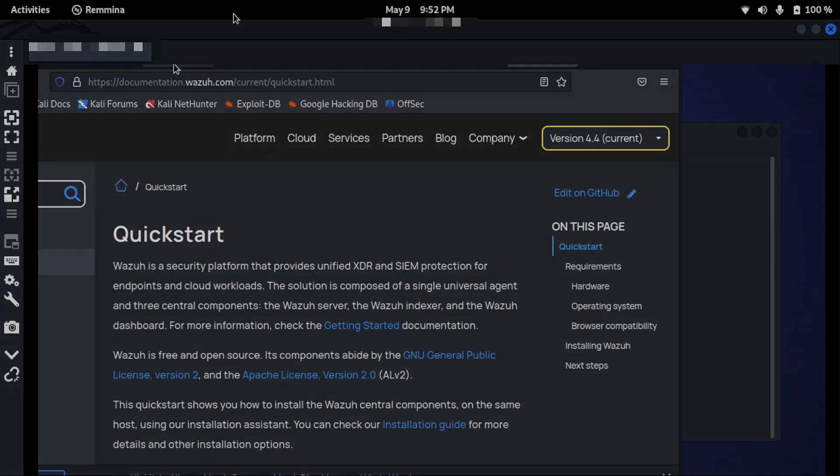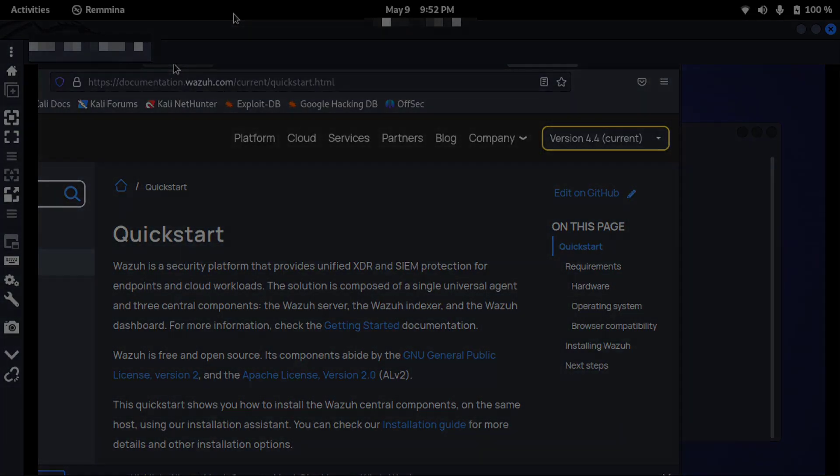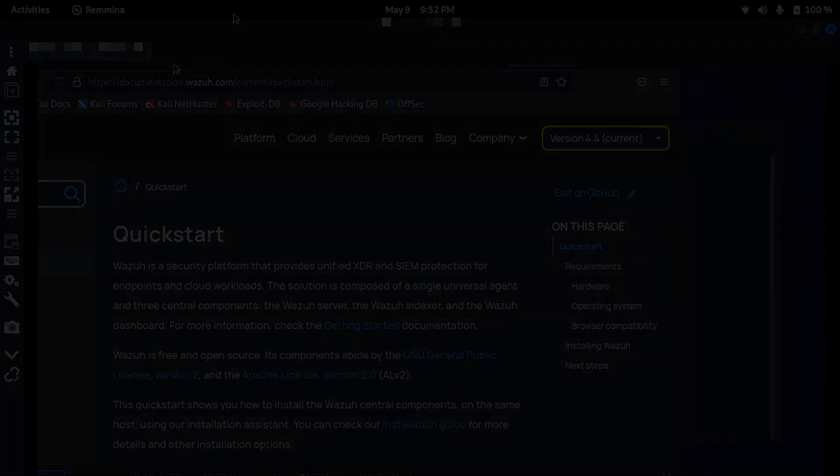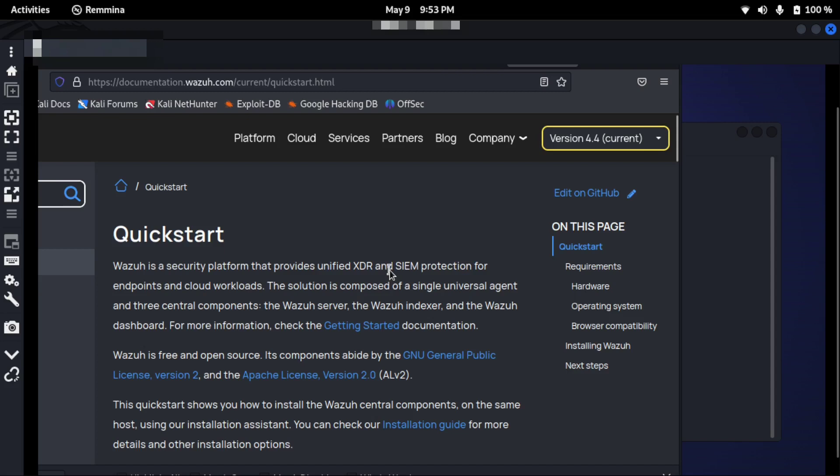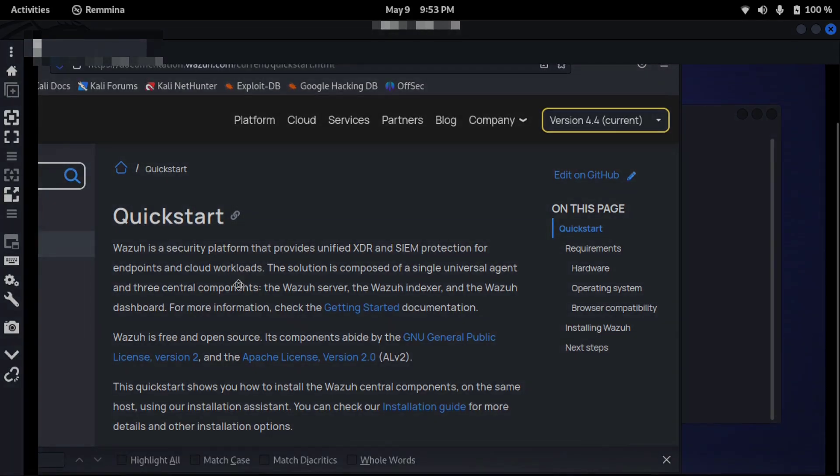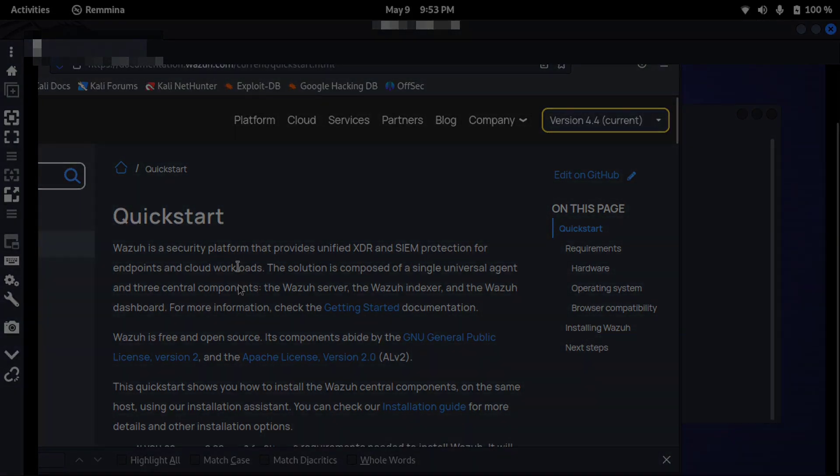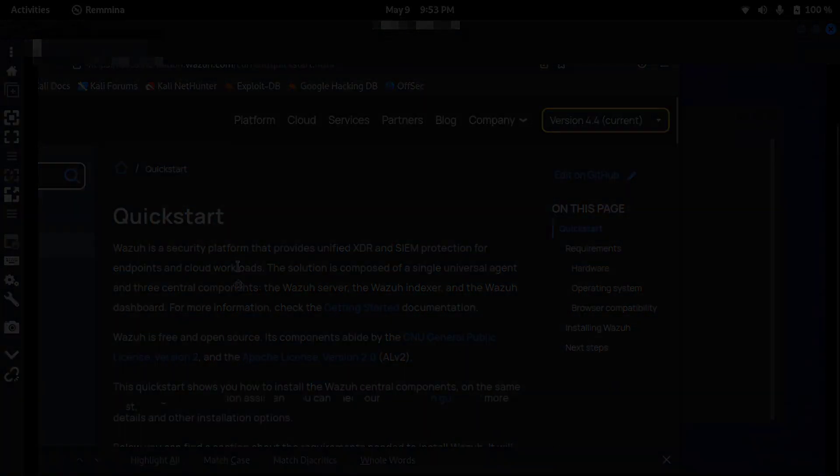Welcome to the video. Now we will install Wazuh. You can see Wazuh is a security platform that provides unified XDR and SIEM protection for endpoints and cloud workloads. So it's a quick start Wazuh documentation. I will scroll down.